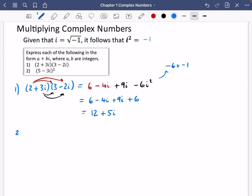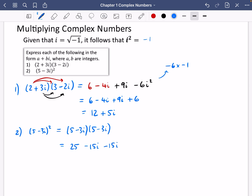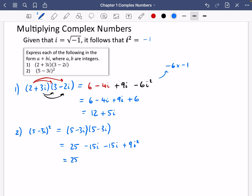Question two says five minus three i, squared. It might help to write the double brackets out in full, but this is further maths — you might want to start avoiding that. So five times five is 25, five times minus three i is minus 15 i. Then minus three i times five is minus 15 i. And minus three i times minus three i: minus three times minus three is positive nine, and we have i squared. So we get 25 minus 15 i minus 15 i, and nine i squared is minus nine.